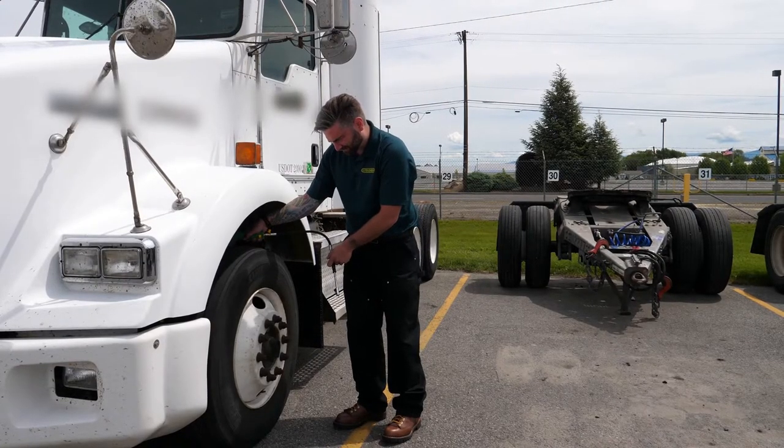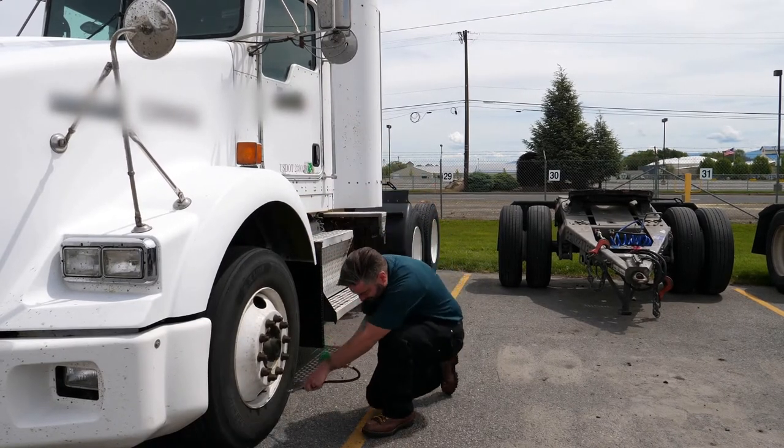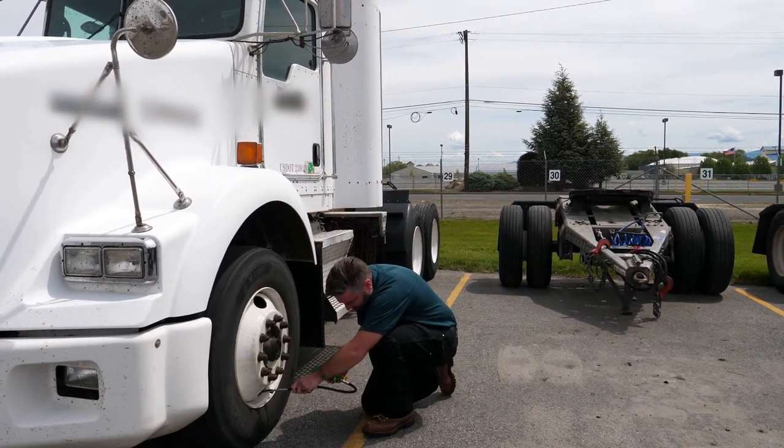During your inspection, you'll take your tread depth measurement first, then the air pressure.